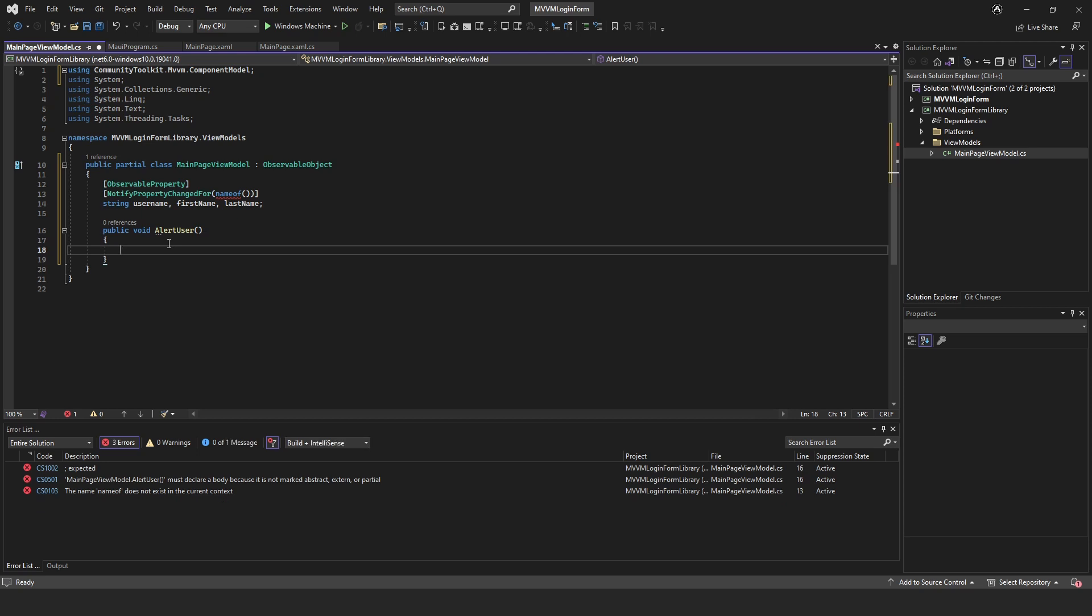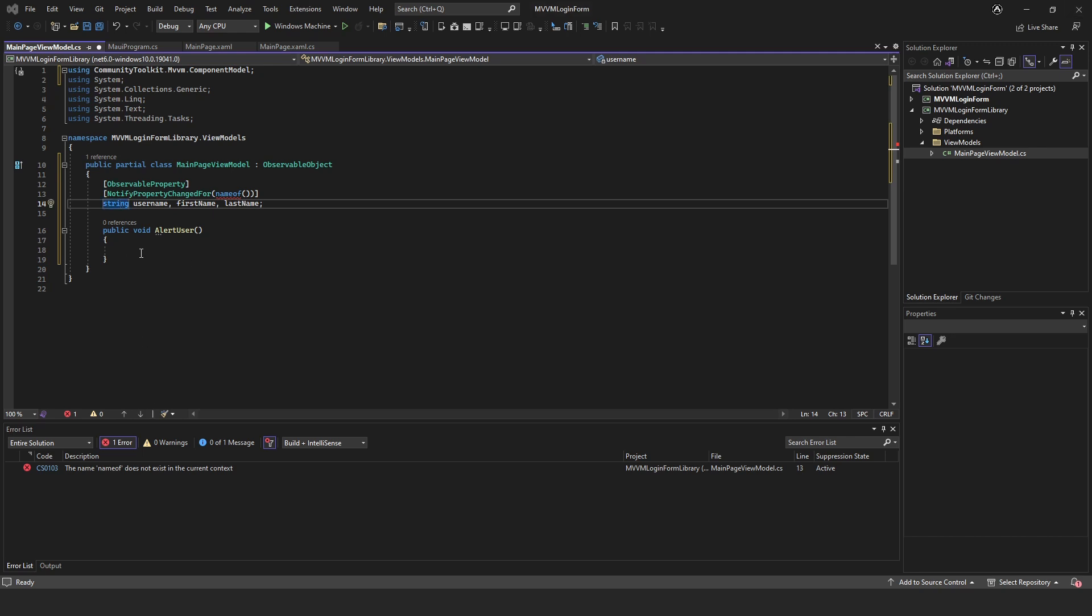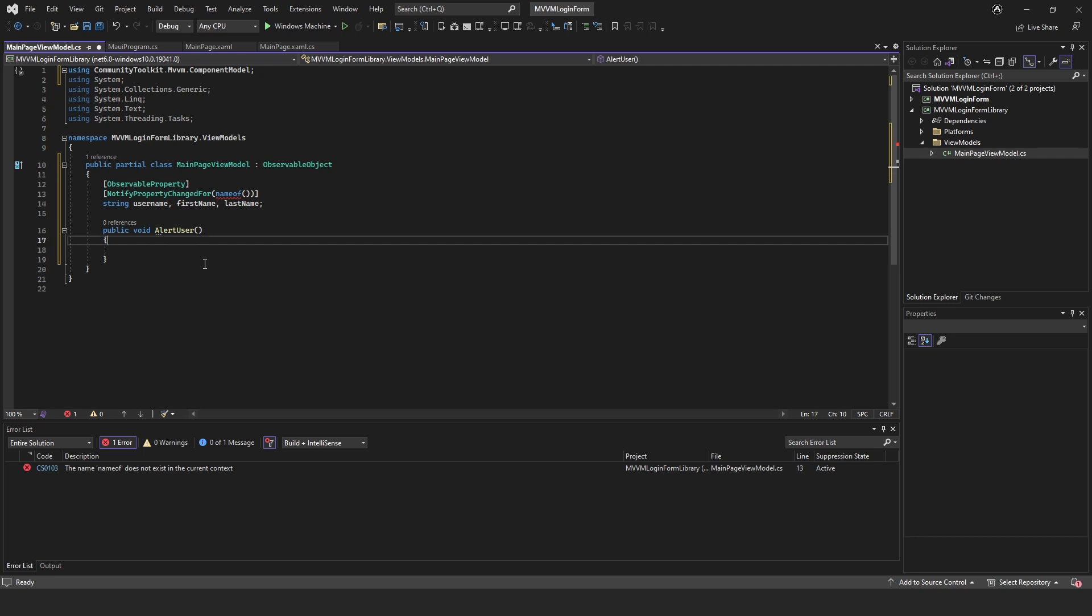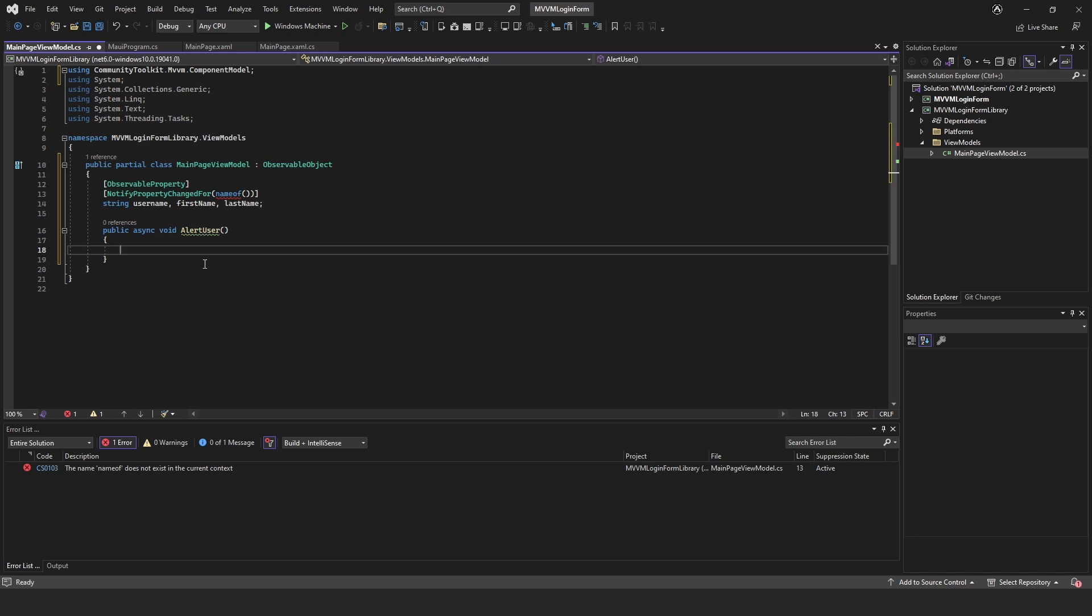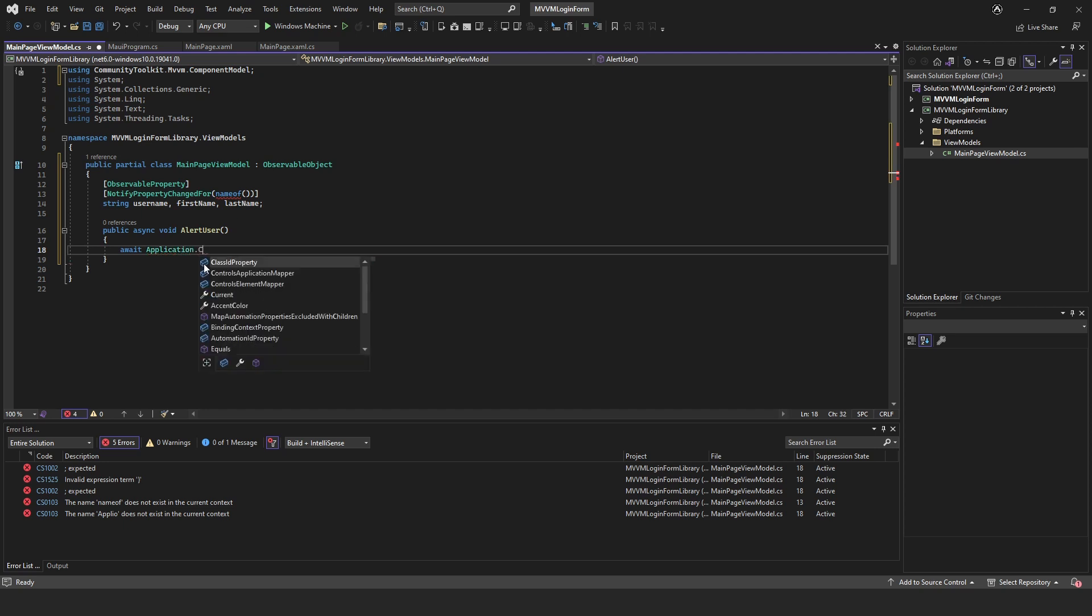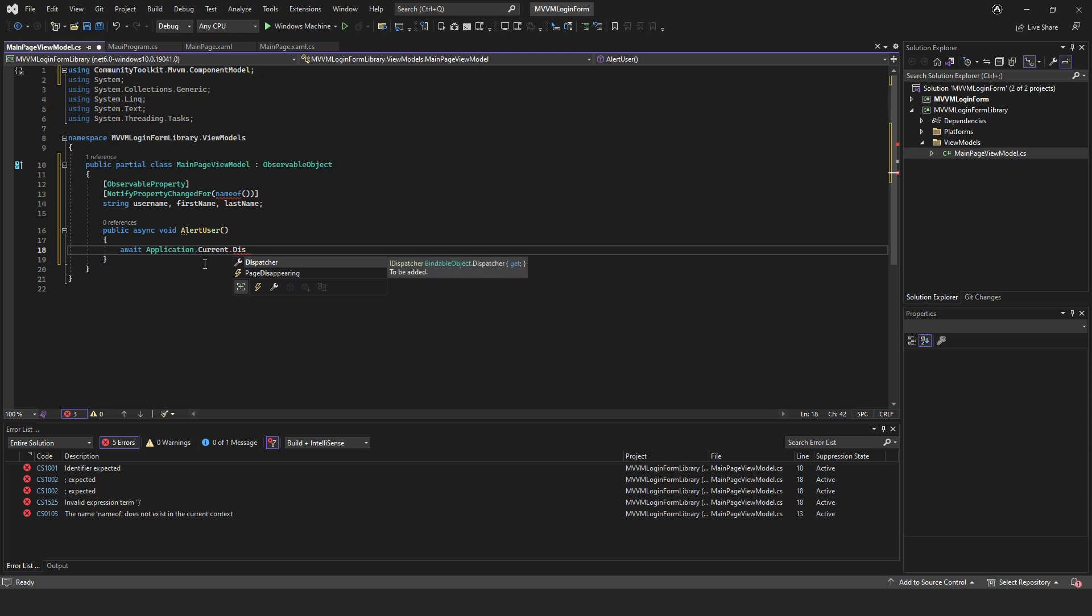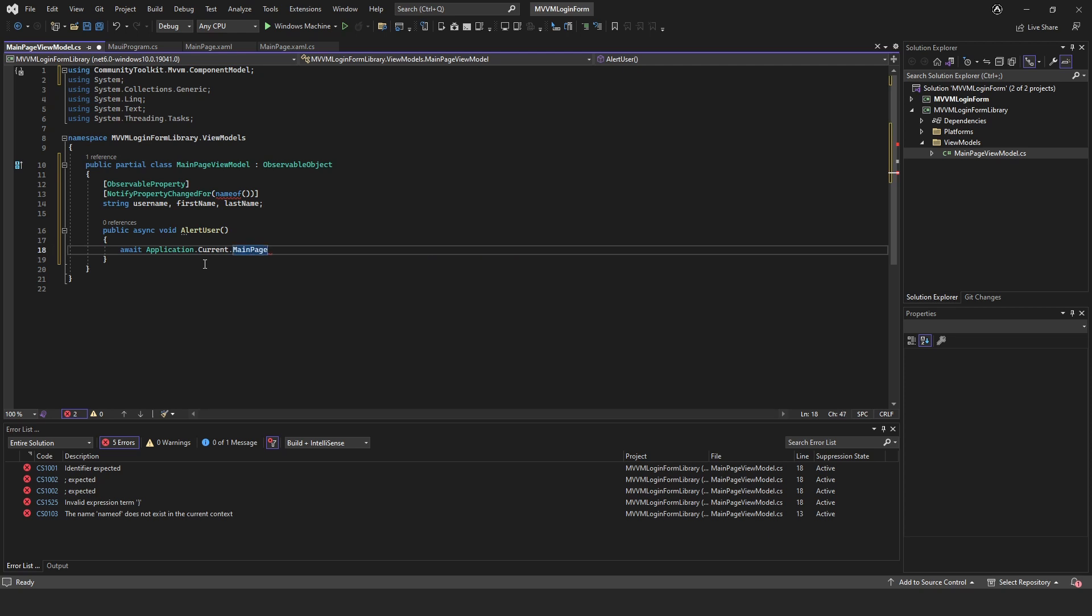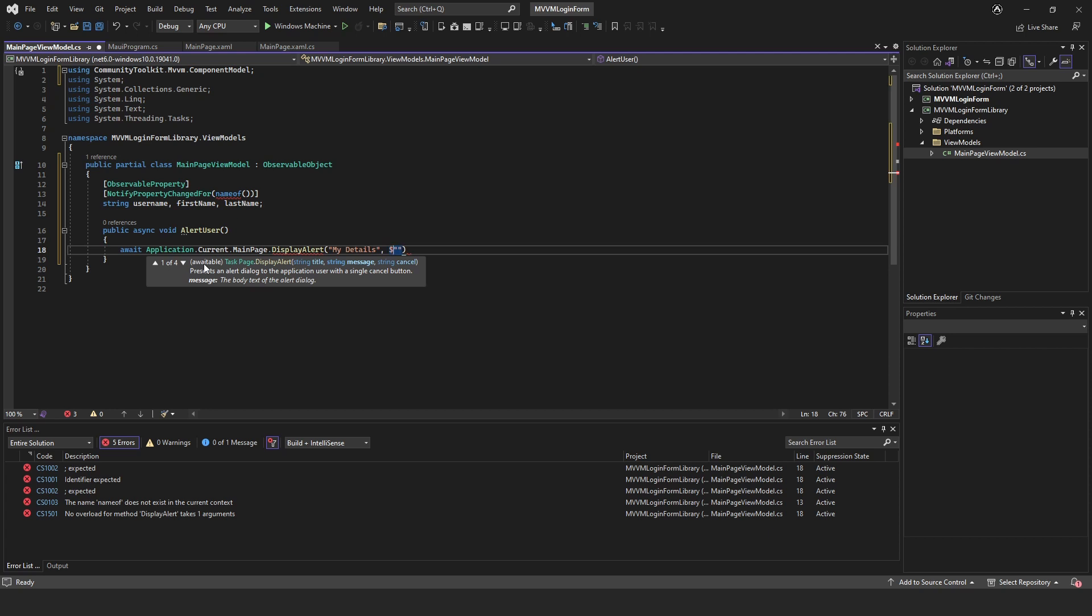This function, when we click a button it's going to pop up and give us our username, first name and last name. To show an alert in MAUI, first of all this needs to be async and we need to put await. We'll put await Application.Current.MainPage.DisplayAlert.